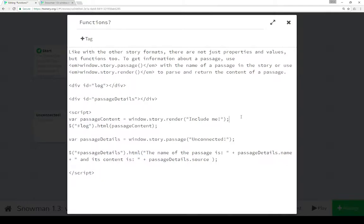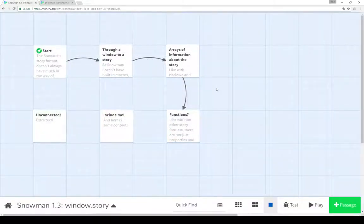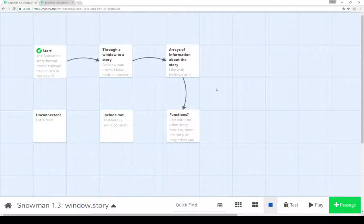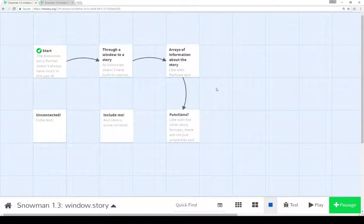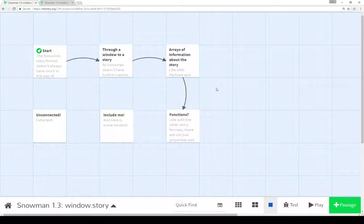So we see here a number of different properties - we can get the name, the creator, as well as the ID of the start passage, and a couple of other things from the window.story object properties. We can also use the passage() function to look up a passage within the story, or render() to render a passage. Now, Snowman doesn't have any built-in macros, but it does have this built-in API - built-in functionality that we can access through JavaScript to do similar things that we could do in other story formats. It's a much more advanced story format that has less built-in functionality and allows the creator or designer to do a lot more.